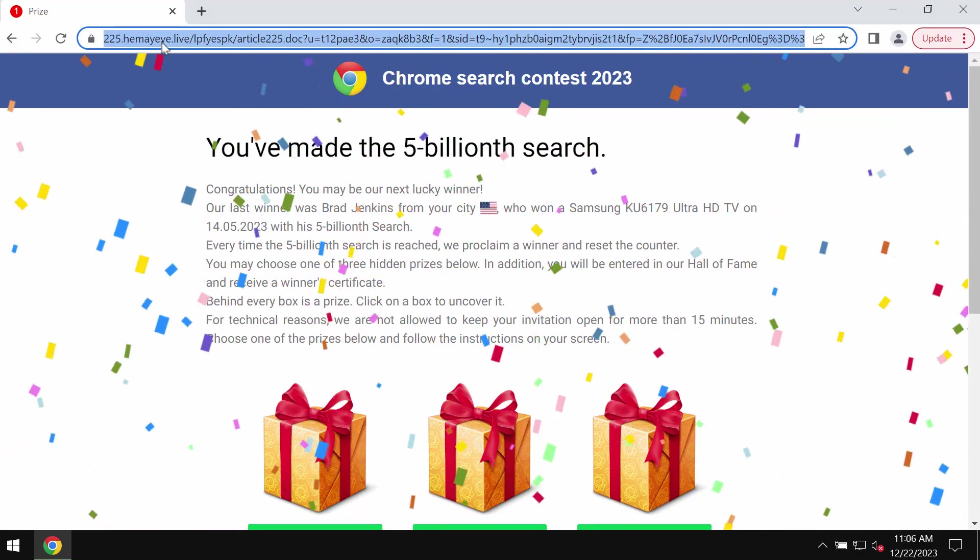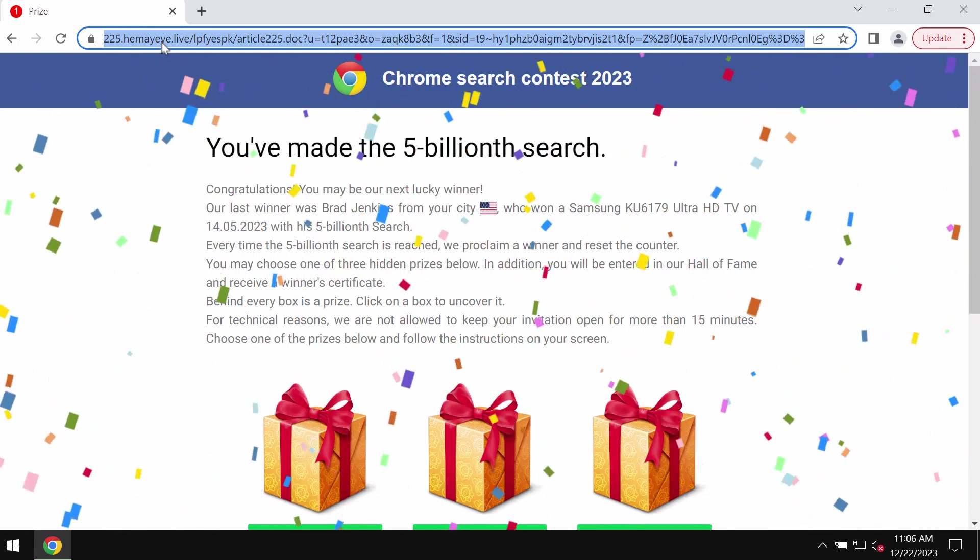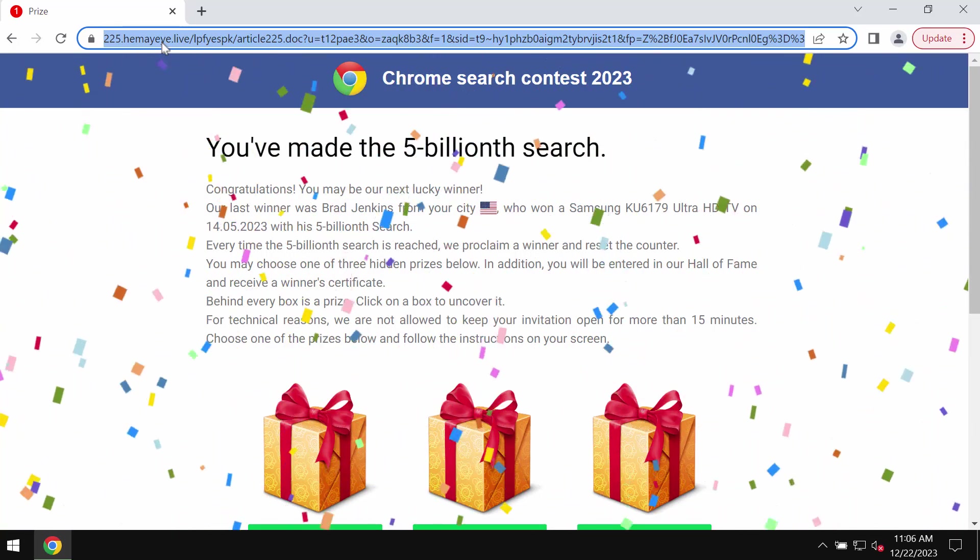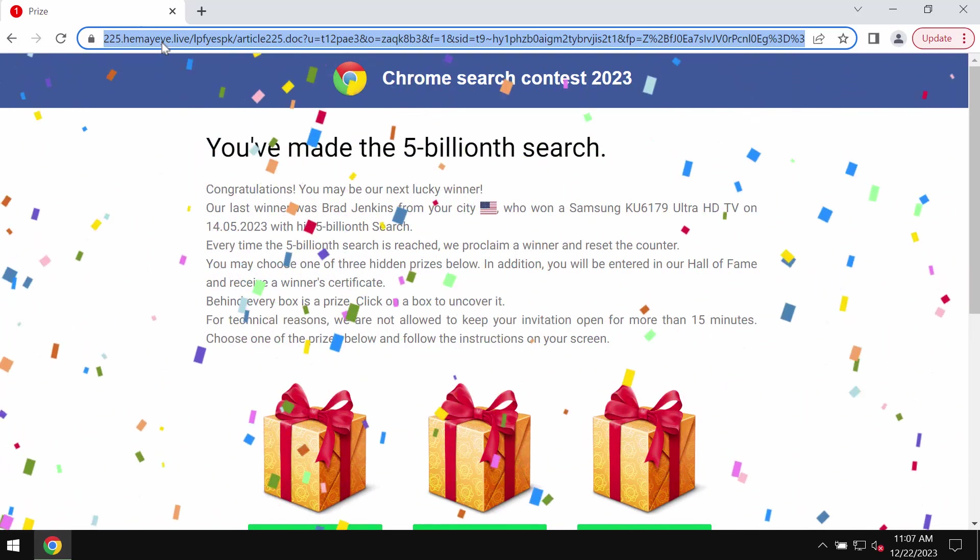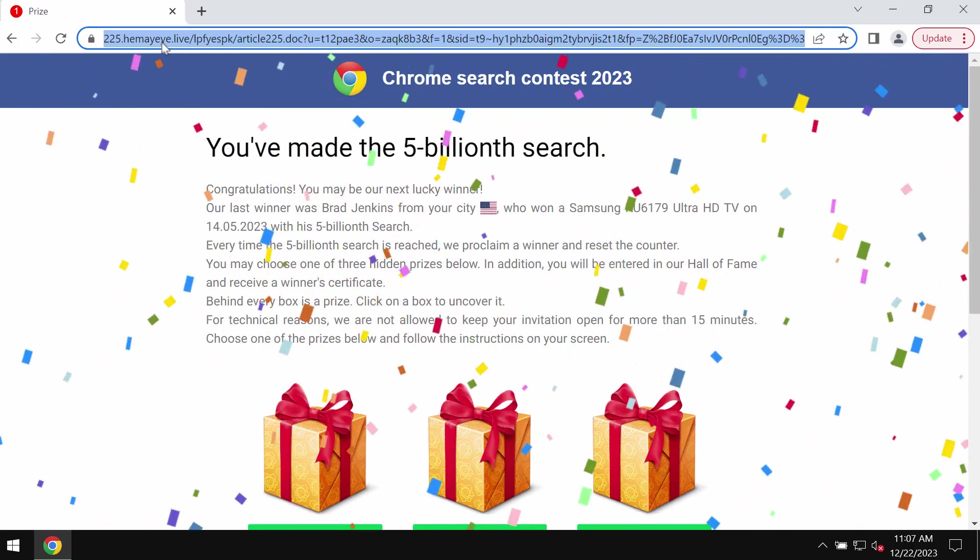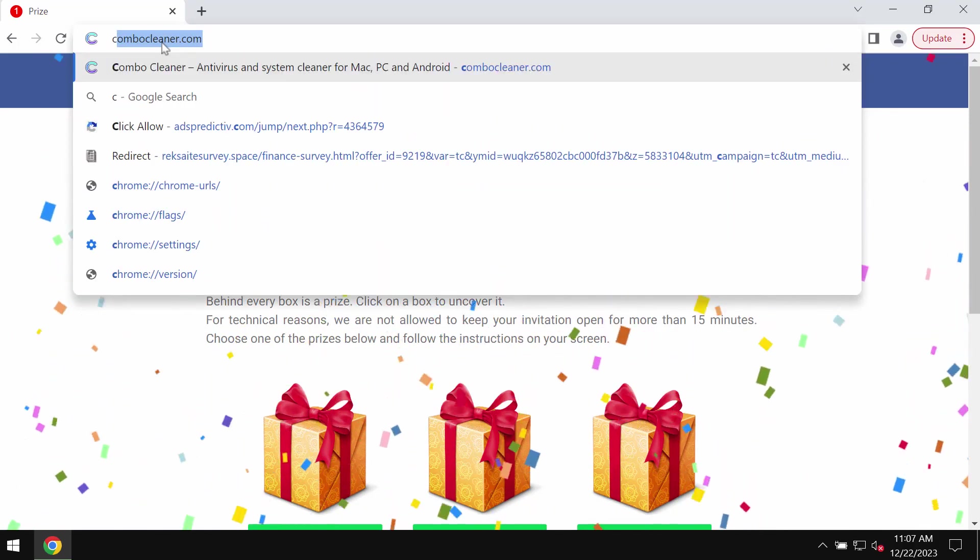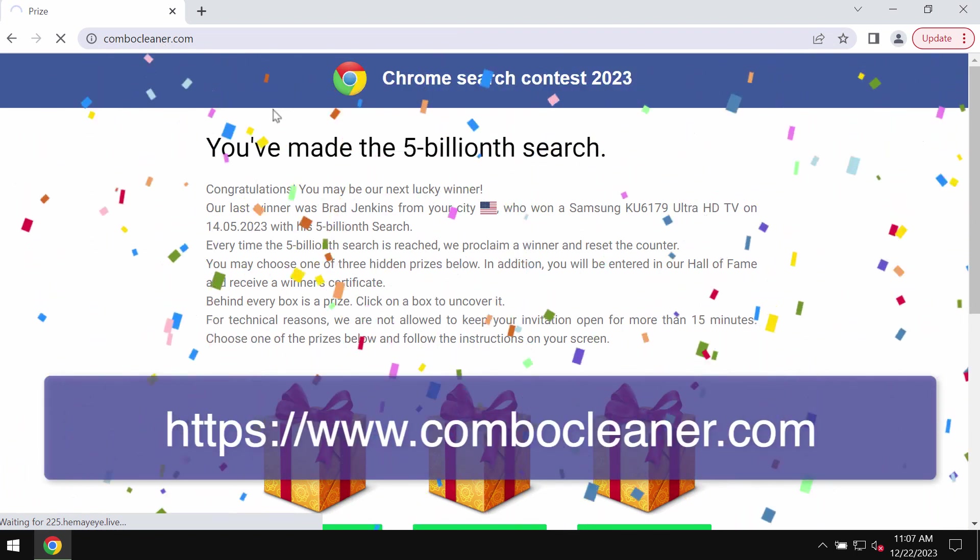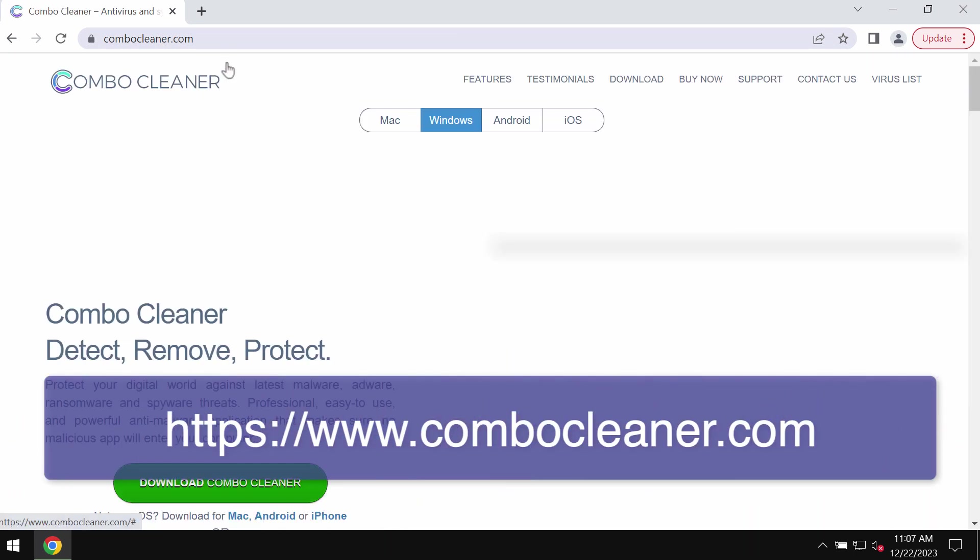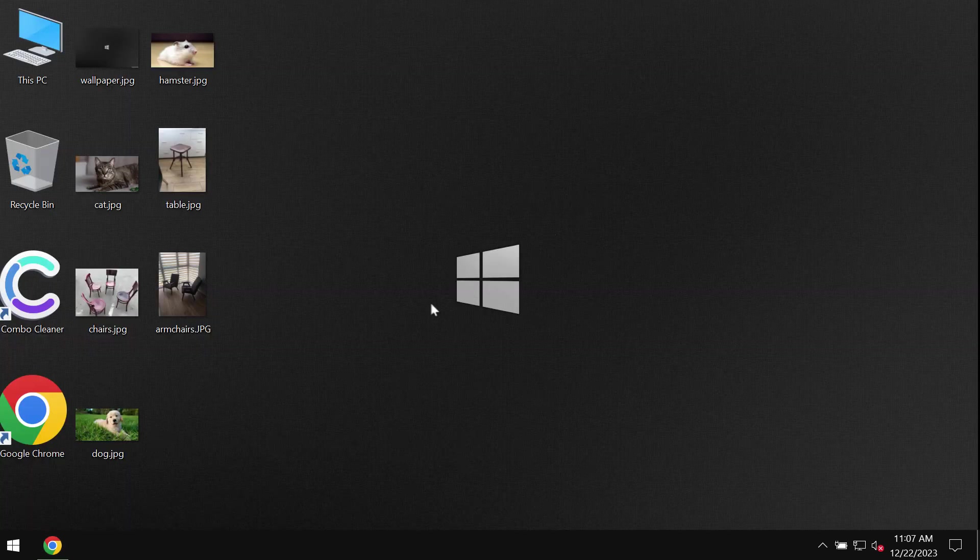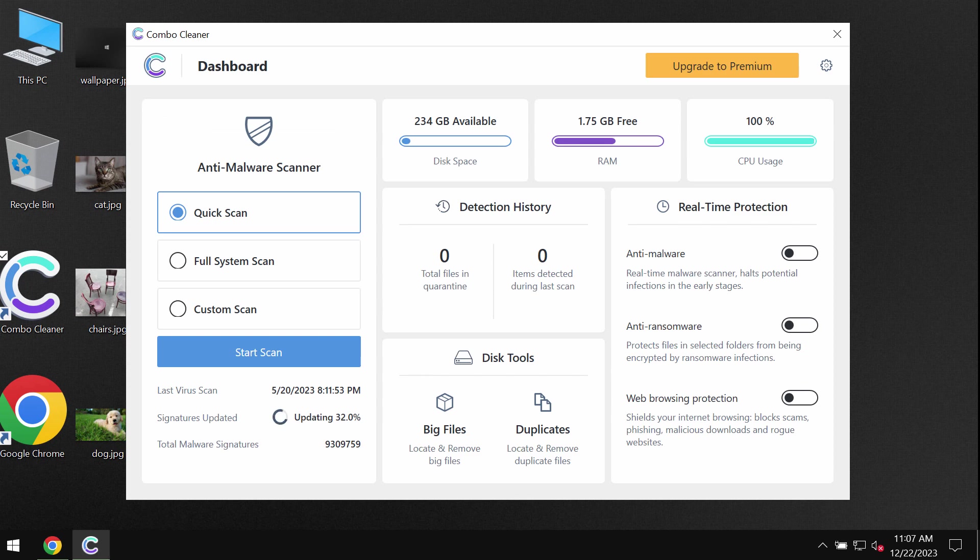I recommend you perform a thorough checkup on your computer because such pop-ups could be the consequence of certain adware on the system. I recommend you scan your device with ComboCleaner, which can be found at ComboCleaner.com. Download the application, install it, and start investigating your computer with its help.